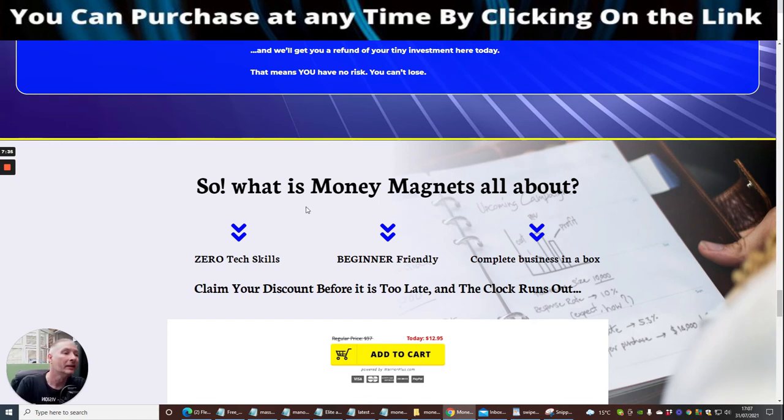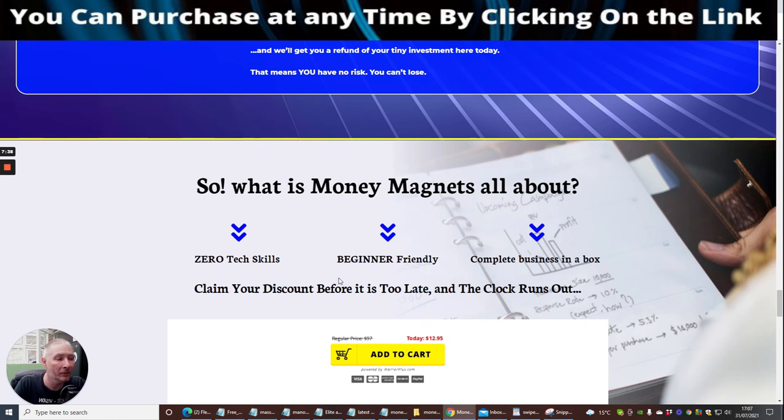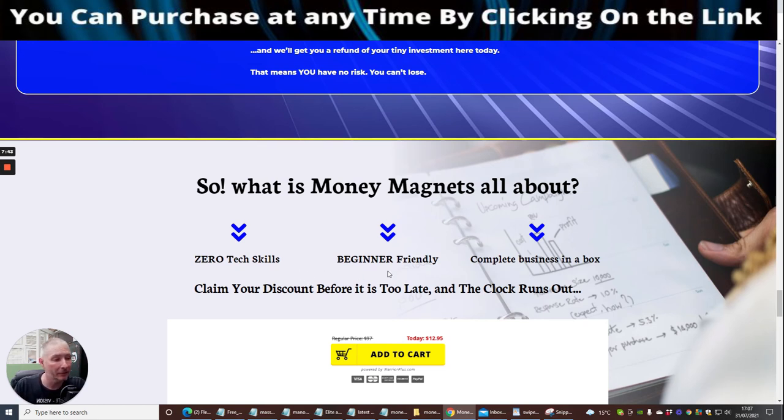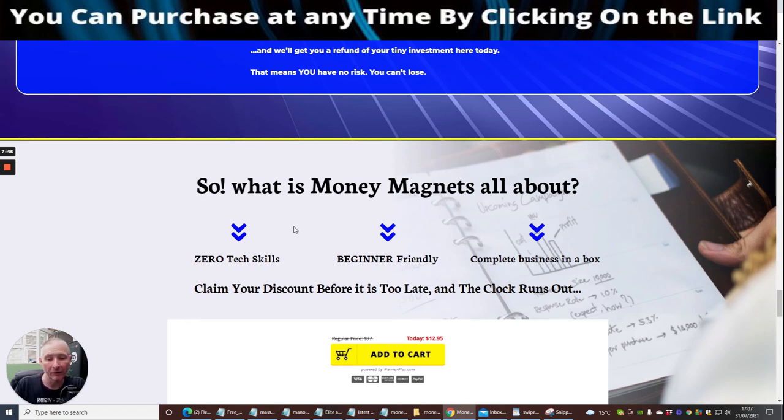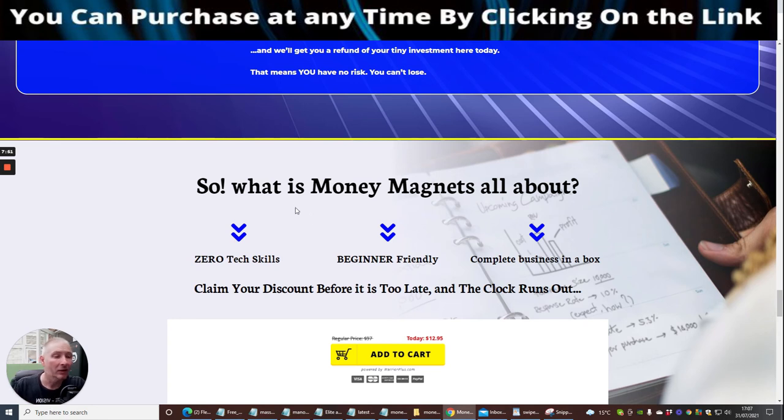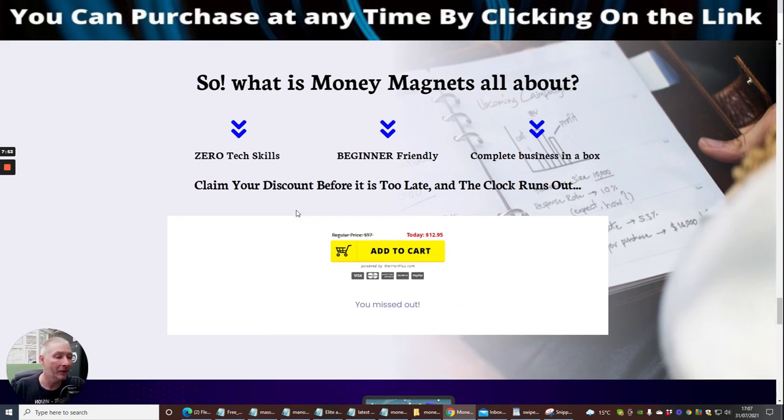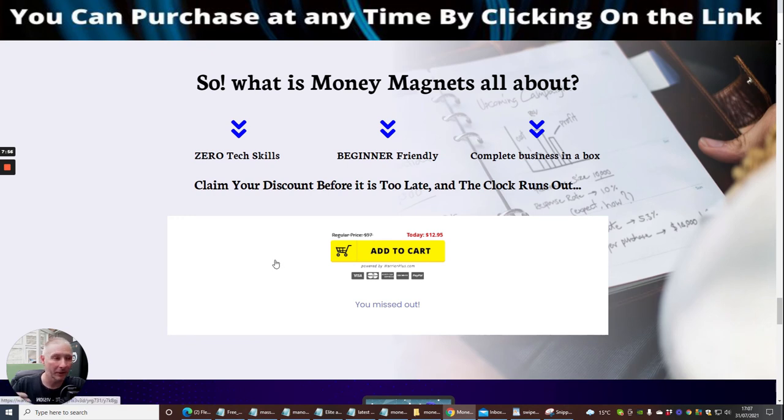What is Money Magnets all about? It's a zero tech skills, beginner friendly, complete business in a box. I will point out that even though it's beginner friendly, it still will be all right for advanced as well and for anyone that's intermediate and going onwards. There's lots of learning there for everyone.